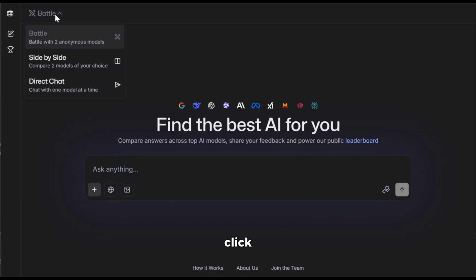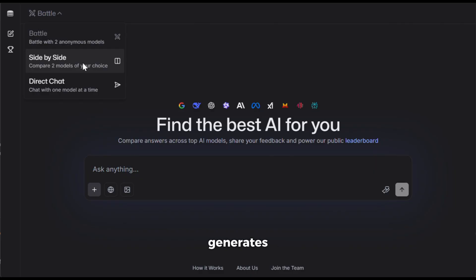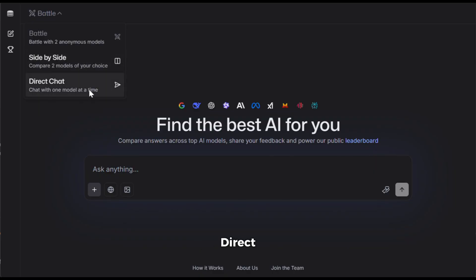Now, if you click here at the top, you'll see three options. First, it has battle mode, where two different models compete to give you the best response. Second, it has the side-by-side mode, where it generates results from two models of your choice for easy comparison. And third, it has the direct chat mode, where you can simply choose a model and start working on your tasks.